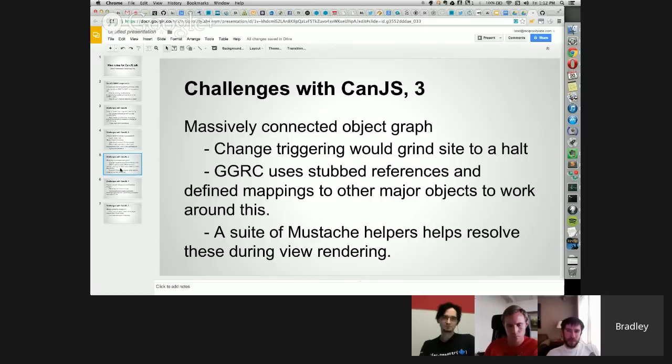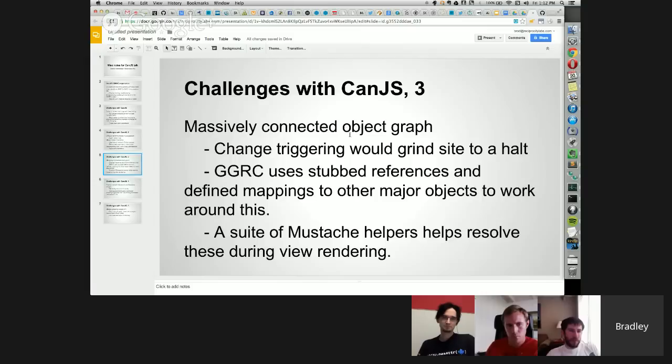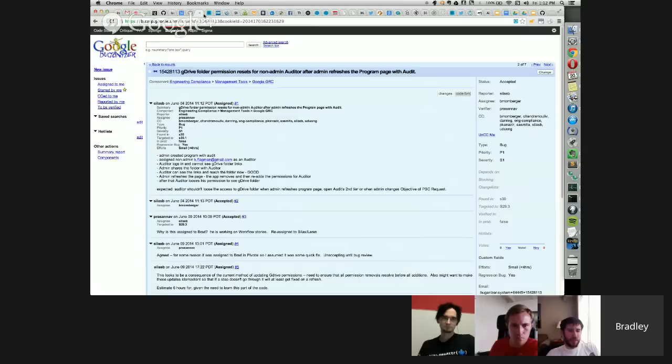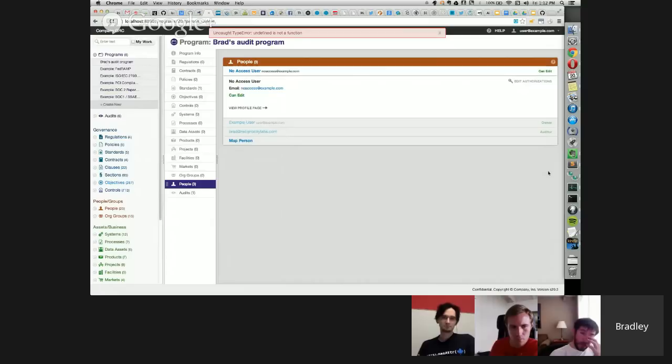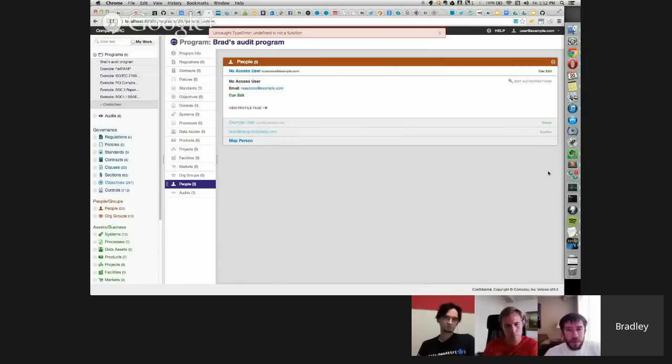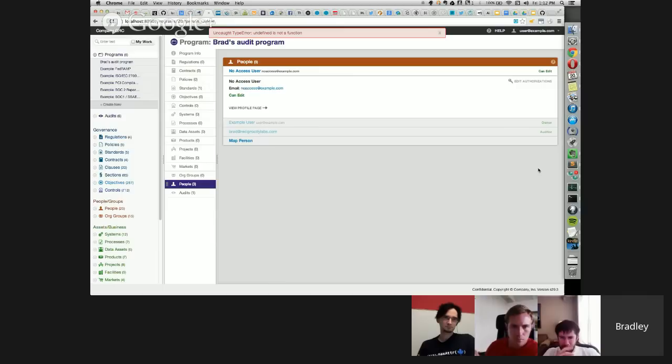But one of the biggest problems that we've had that is actually not perfectly resolvable using native can stuff is that our object graph is massively connected. So if you look back here, all these types of items can pretty much connect to one or more of any other type that you see here. There are exceptions, but the default state is pretty much if you see two objects here, they can be connected somehow.